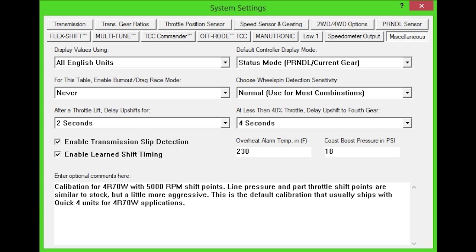The Miscellaneous tab contains several different options for customization, such as units of measure, display modes, and advanced features.